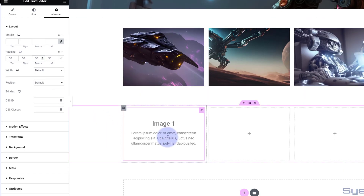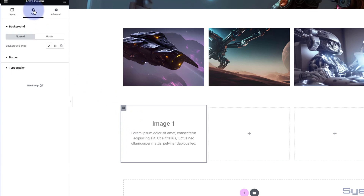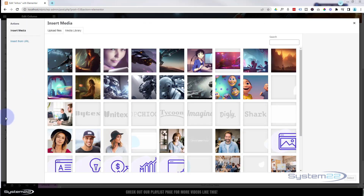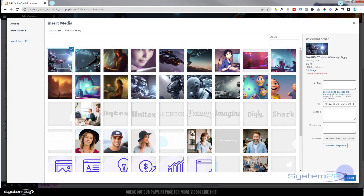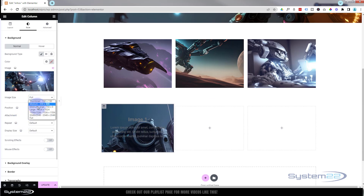To make this work we're actually going to put the image inside the column. So let's go into the column, go over to Style, Background Type, and hit the little paintbrush for Classic.